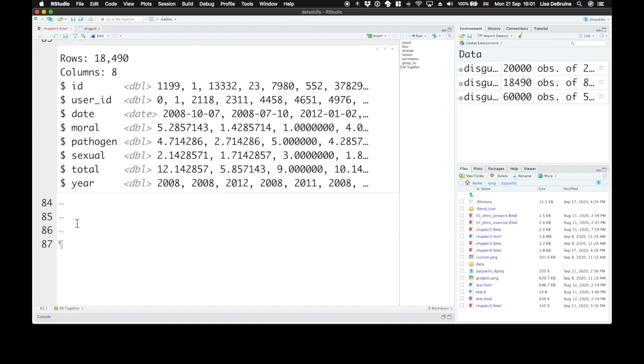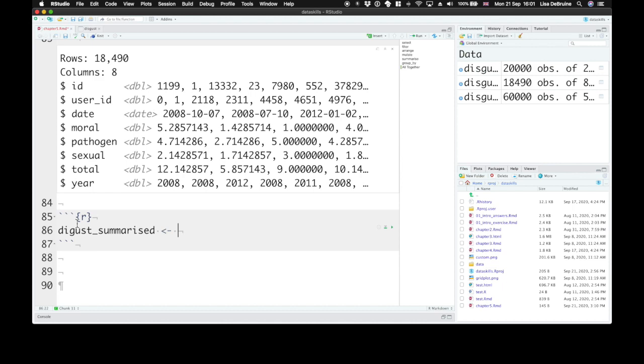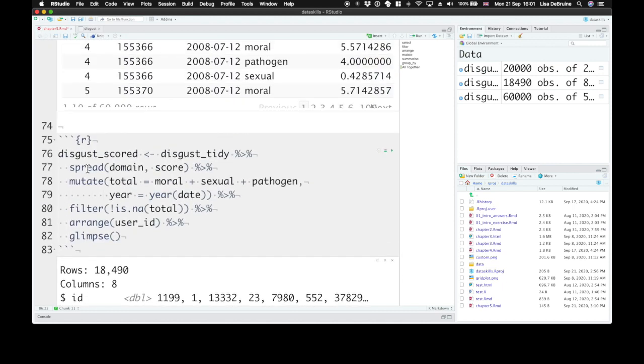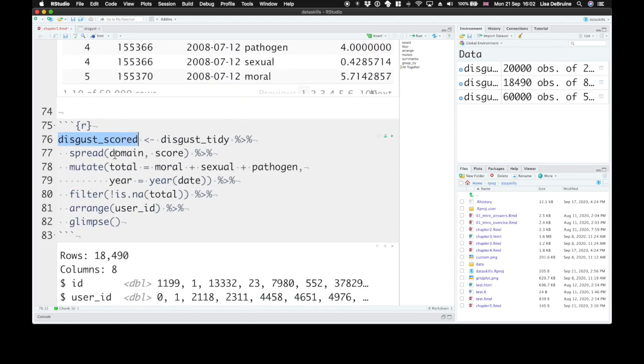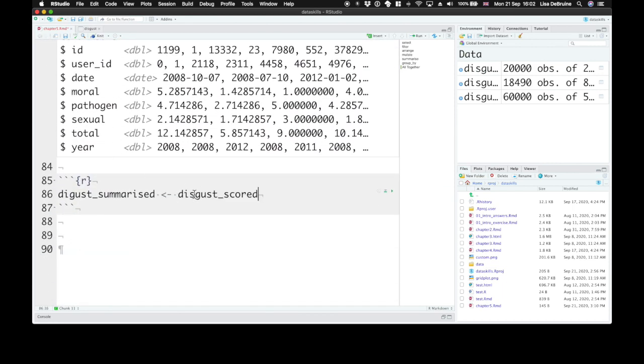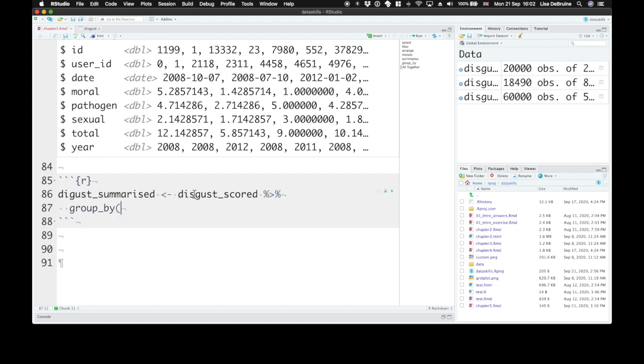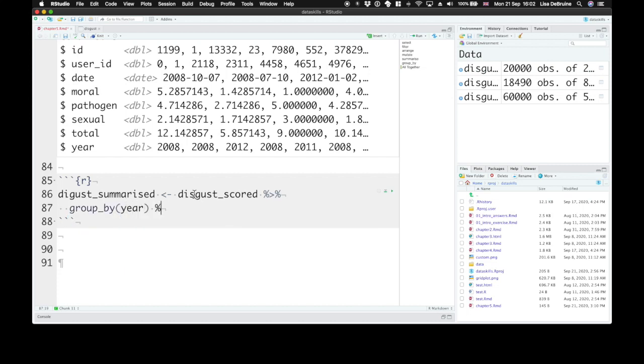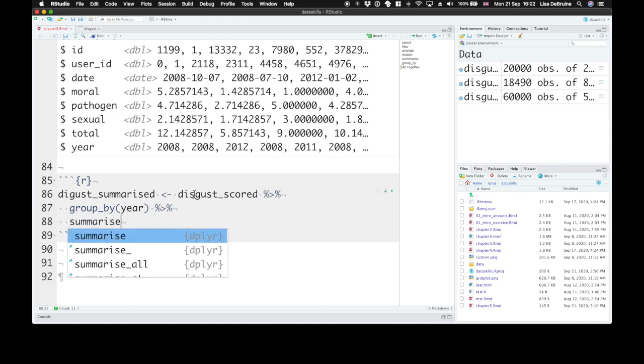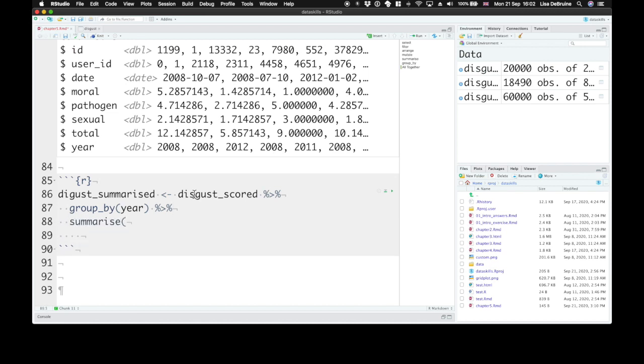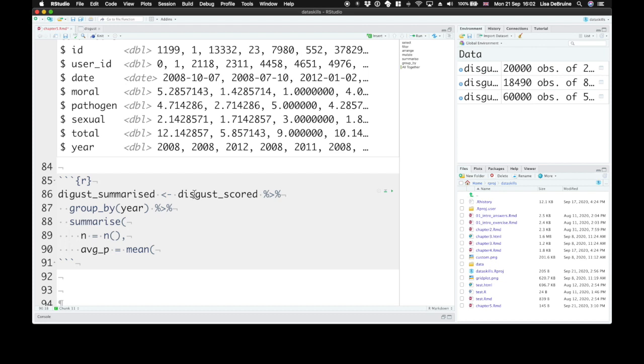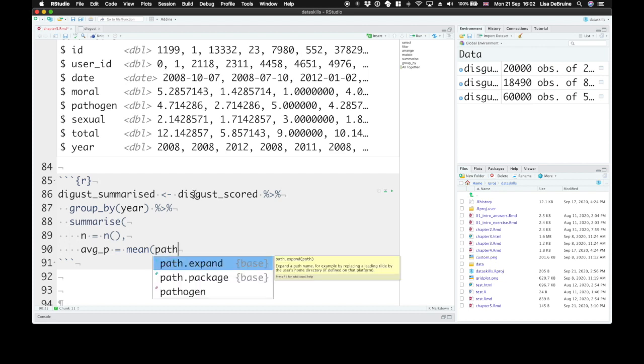We've summarized the scores into subscales and a total score. Now we can summarize this dataset. So let's create a new object called discuss_summarized. And we start with our previous object, discuss_scored. And let's group that by year. And then we can summarize several things about it. Let's see how many participants completed this each year. And the average pathogen score. Now remember, we know that there aren't any NAs here, so we don't need to set na.rm equals true for mean.